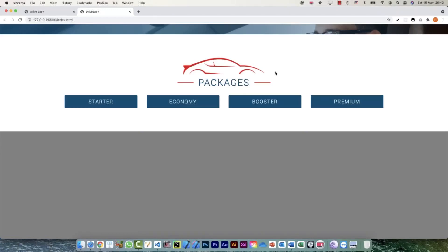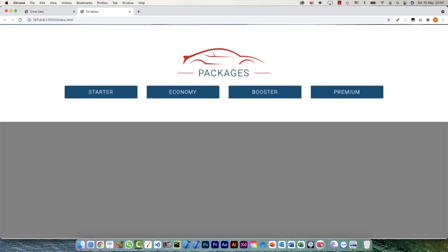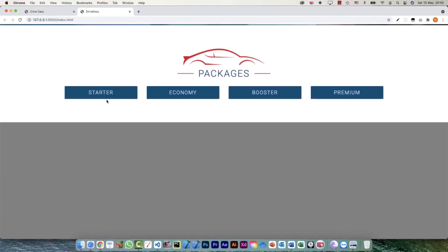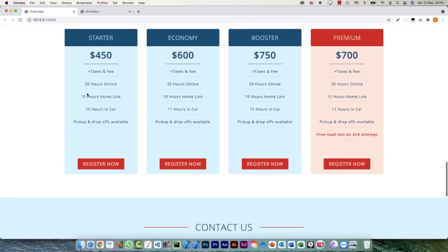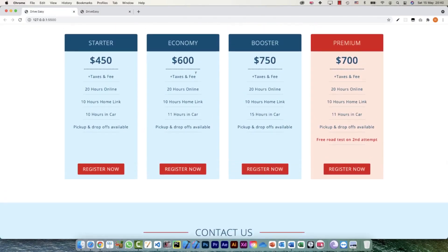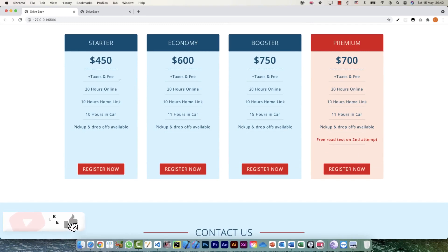Hi everyone. In our previous video we were working on our packages section and we styled and built the headers for our packages. So now let's start working on the contents. We have four divs going on within the flex container, so these four divs are the flex items. Let's start building it — the text for all of this is given in the write-up file.